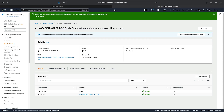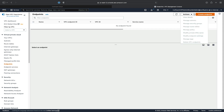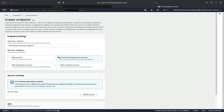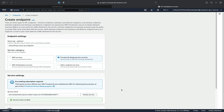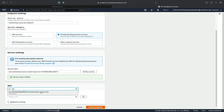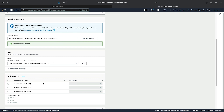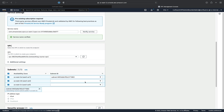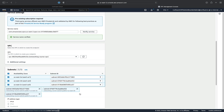Once it shows the status of Ready, we can go back to the AWS console, go to Endpoints, and create an endpoint. We'll give the endpoint a name and select the service category as a private link ready partner service. We'll then paste the service name from the previous step and verify that it's valid, which it is. And then we'll put this endpoint inside of our networking course VPC.